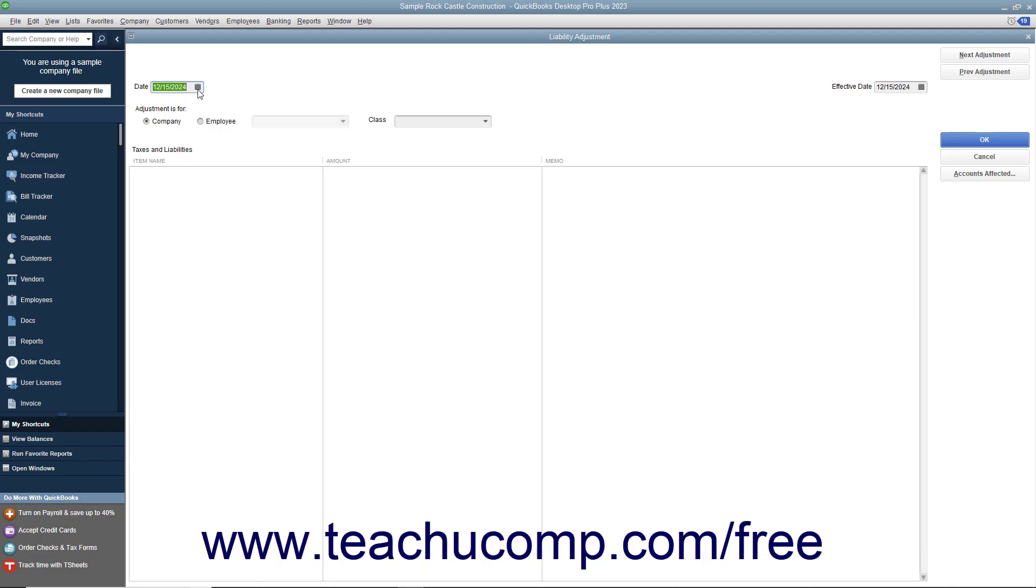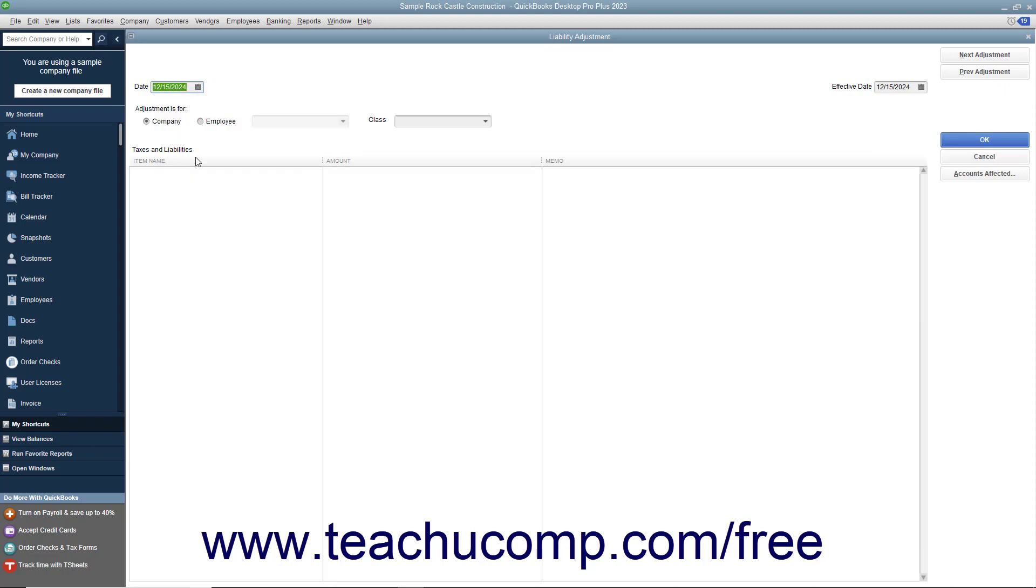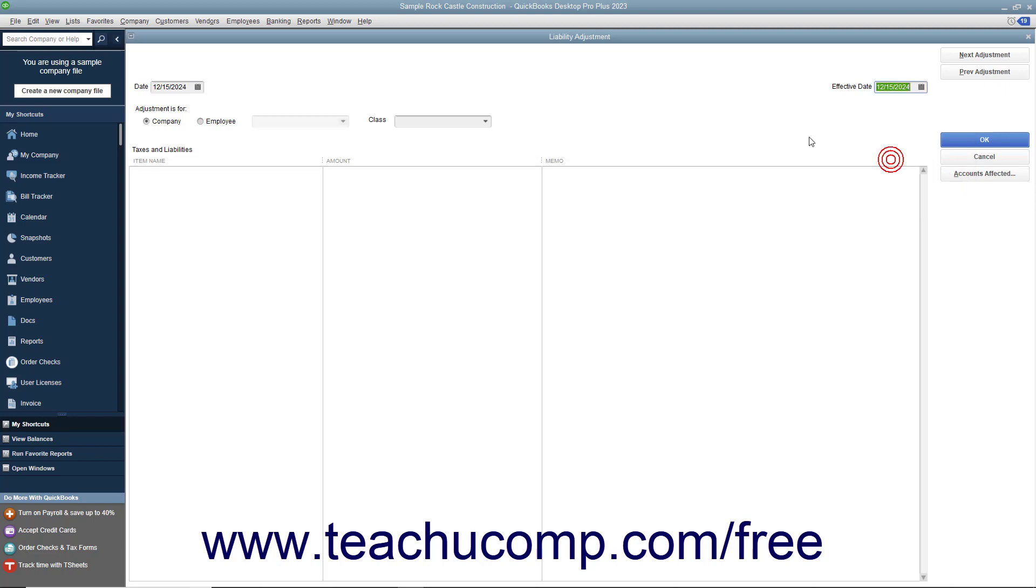In the Date field, enter the date on which you are making the adjustment. In the Effective Date field, enter the date as of which you want this adjustment to affect your liability balances. QuickBooks uses this date to calculate amounts on Forms 940 and 941 and on the Payroll Liability Balances report.